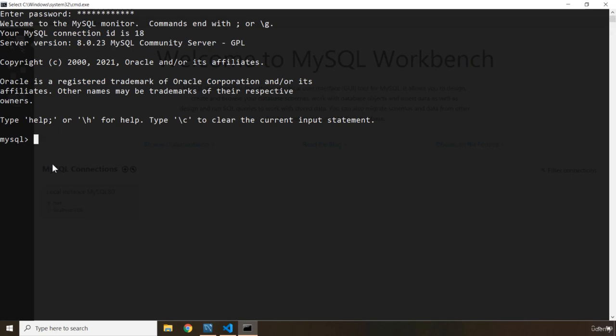SQLite doesn't even have a server. It's like any other file that you store on your computer — it doesn't have any server.